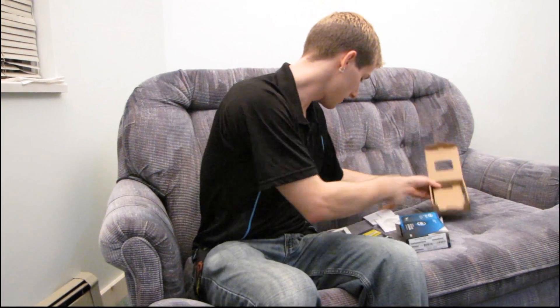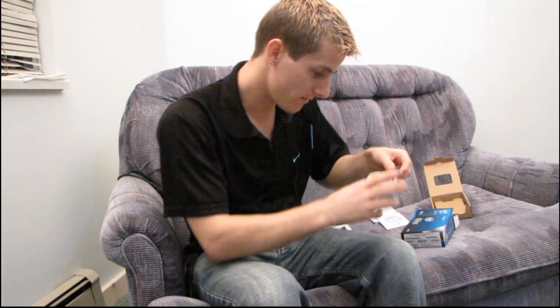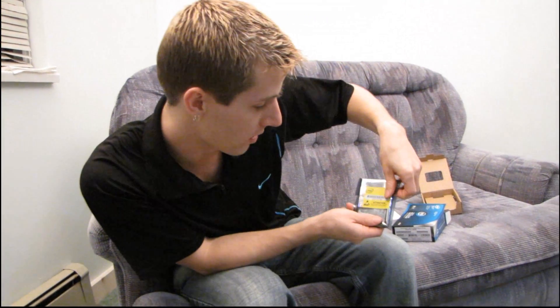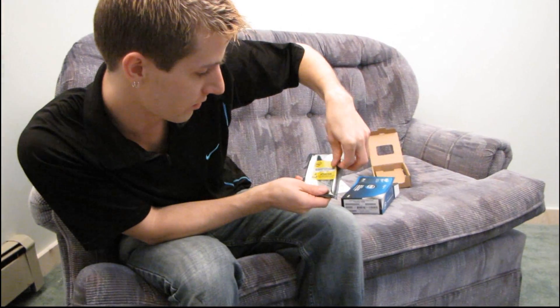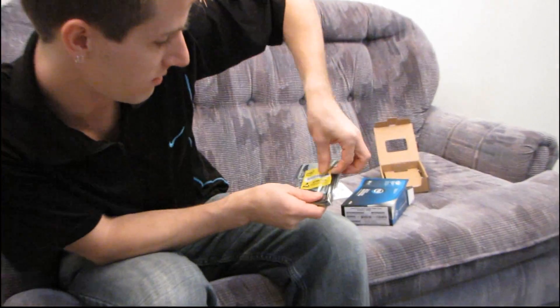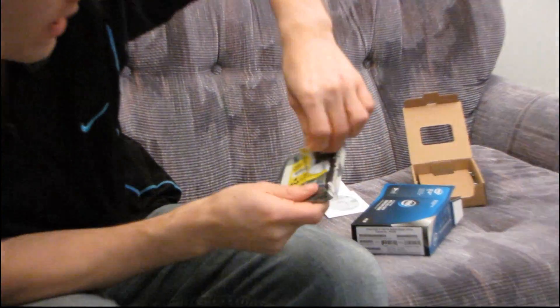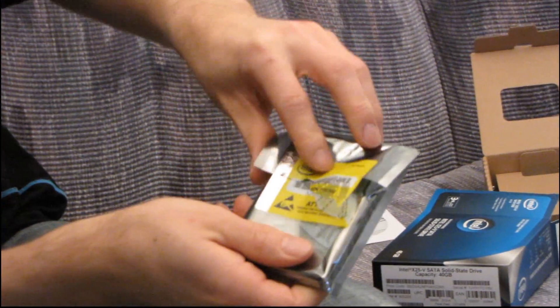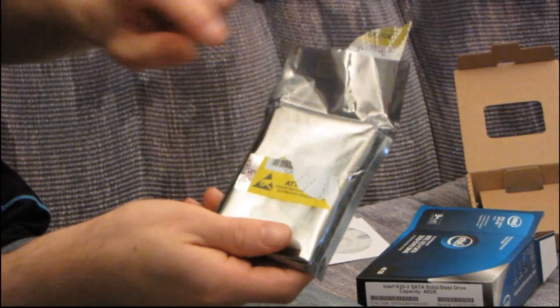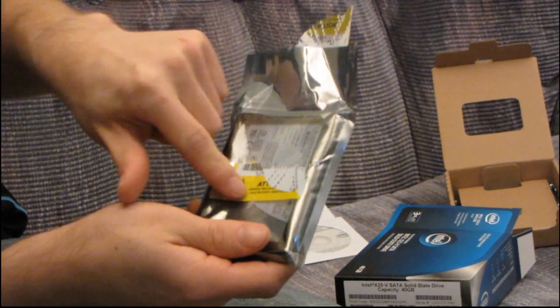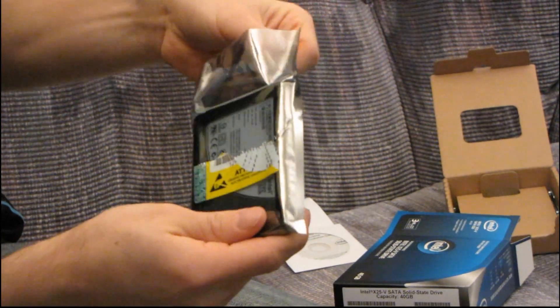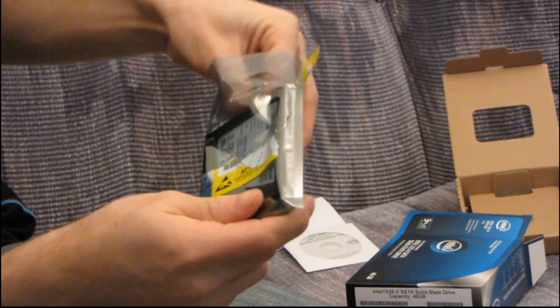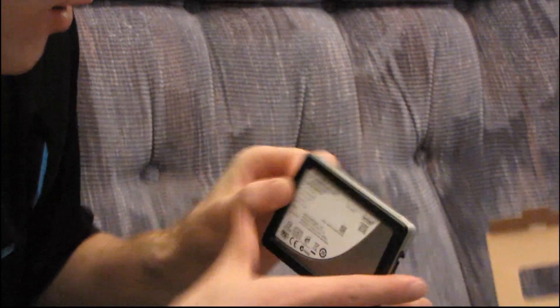Let's get to the drive itself. We got our little observe precautions, be very careful when you're handling this. Wow, that is a nasty sticker. If that sticker doesn't show obvious signs of being broken, then you know you're getting a brand new drive.